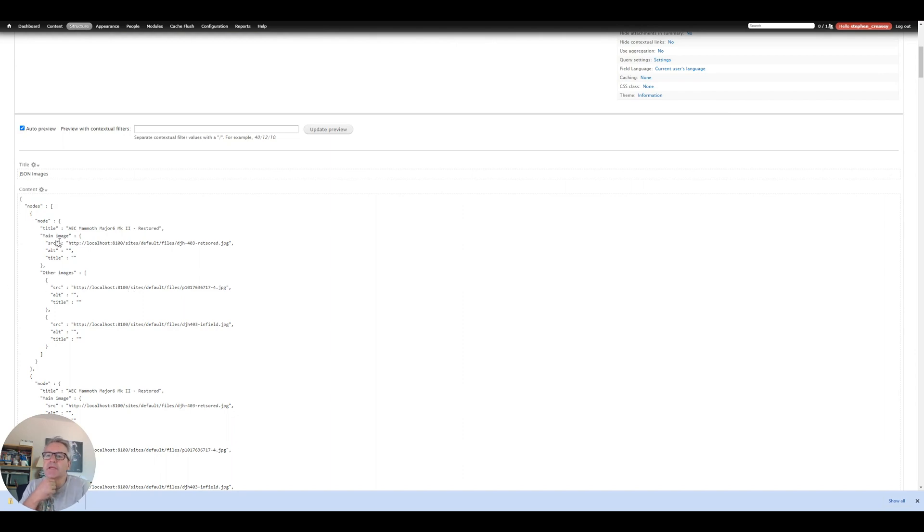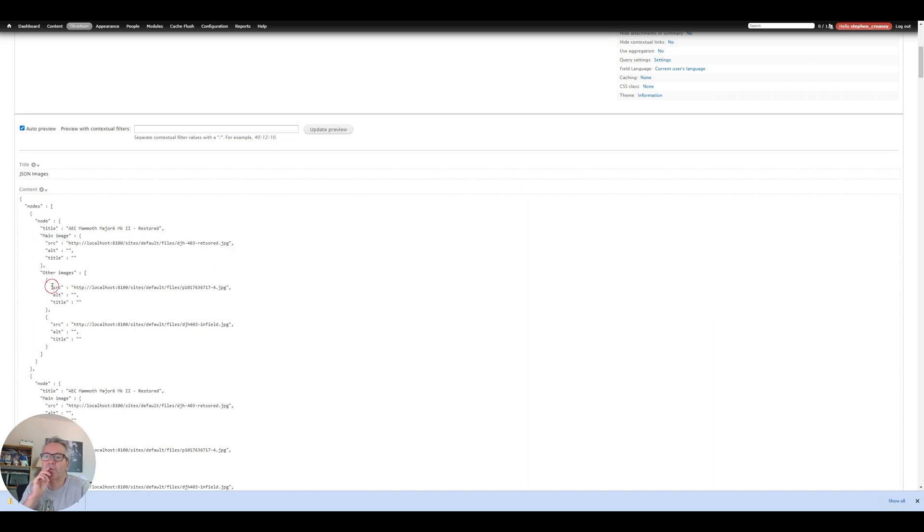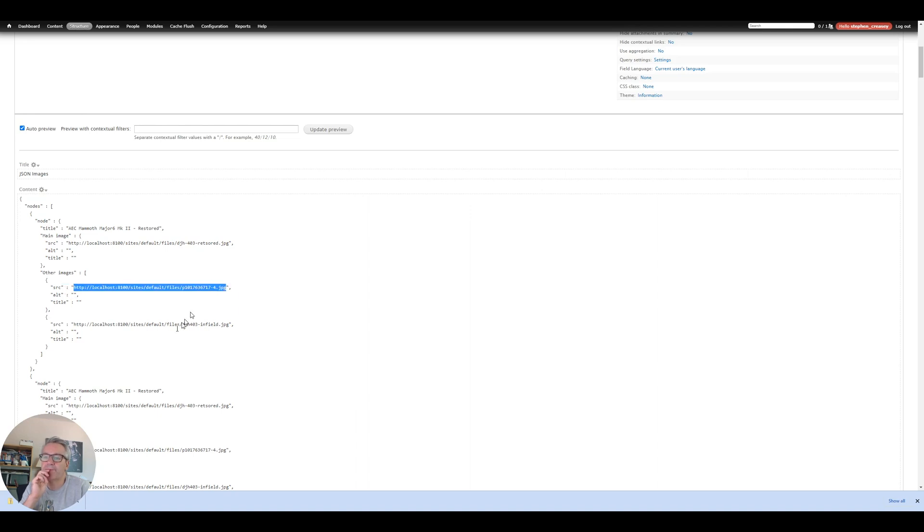So yeah I'm getting an array of the main image which I can then find the source and then other images of which there will be more than one or could be more than one and again I've got the source URL there.